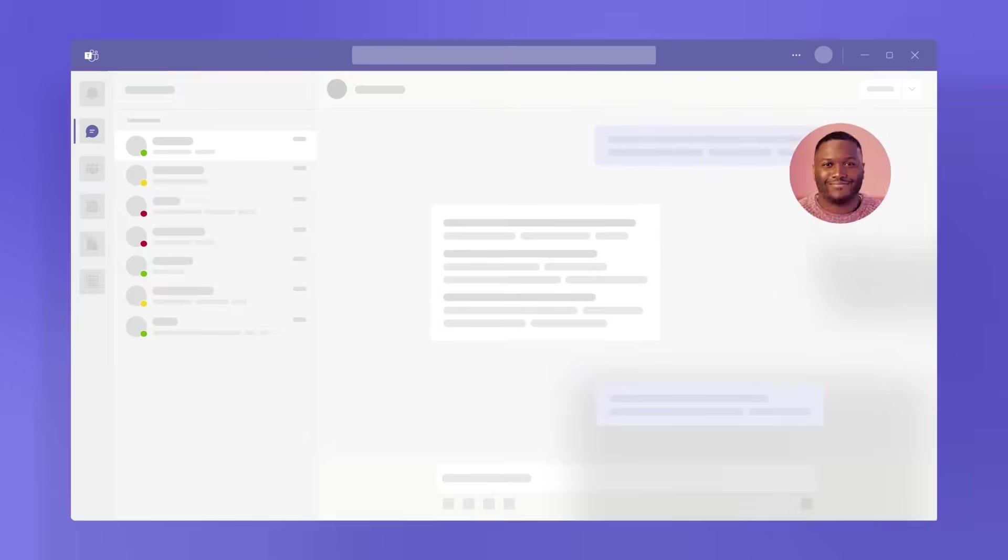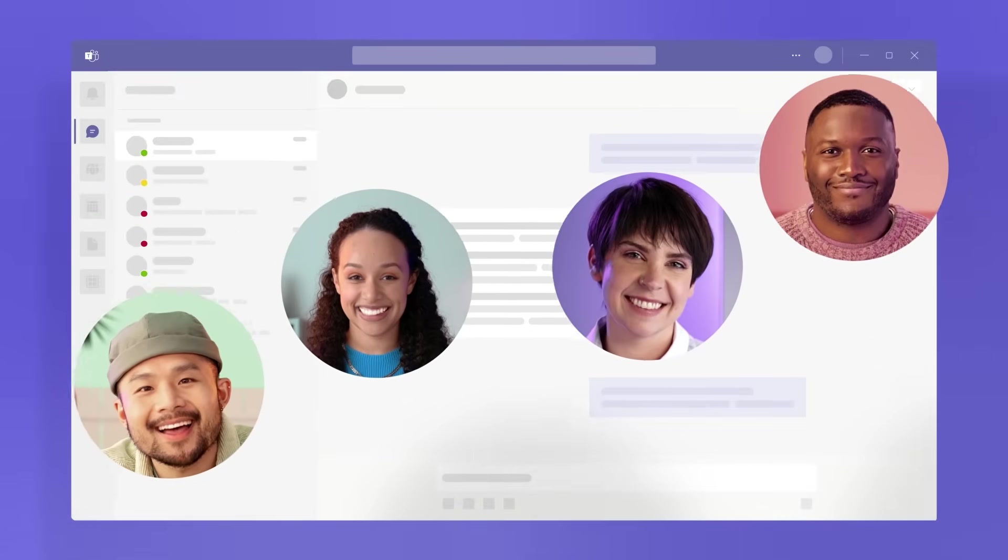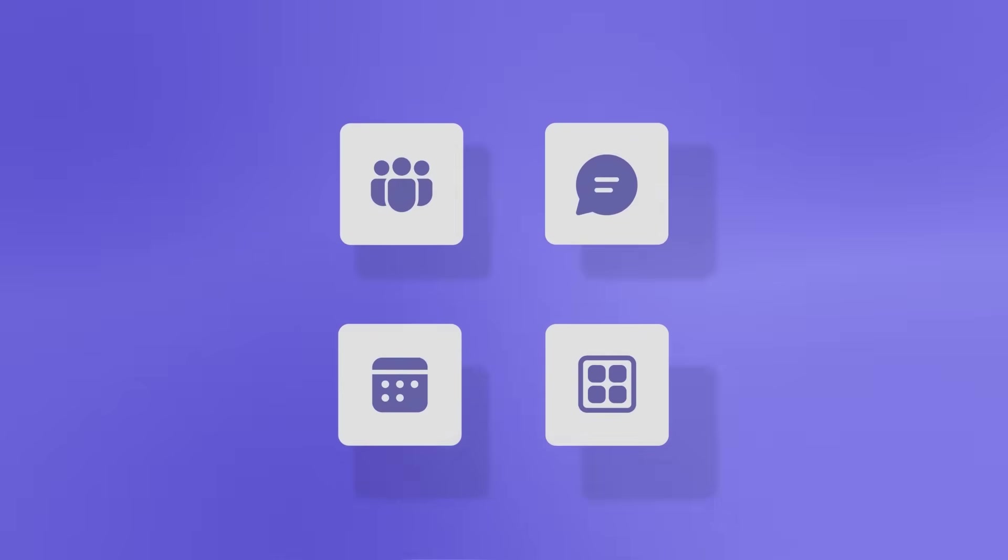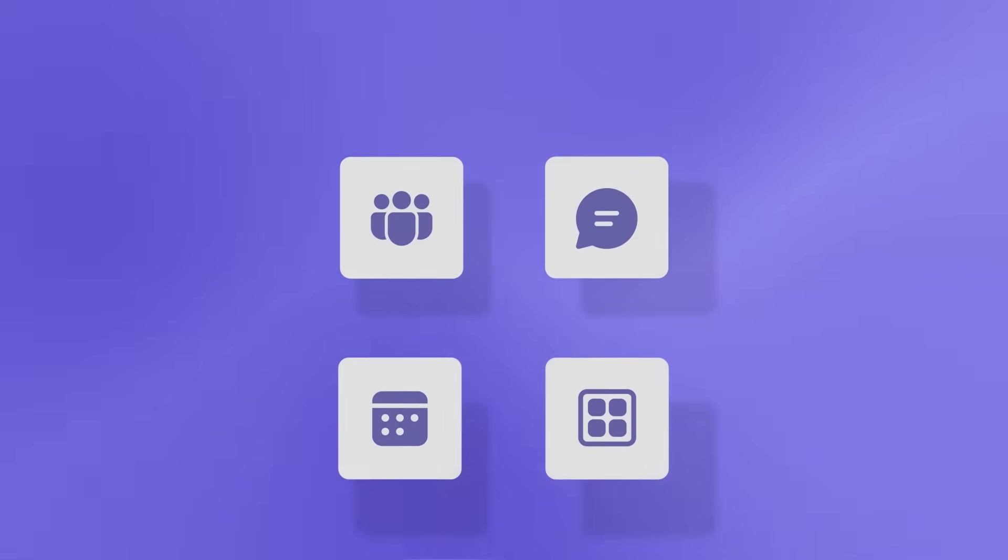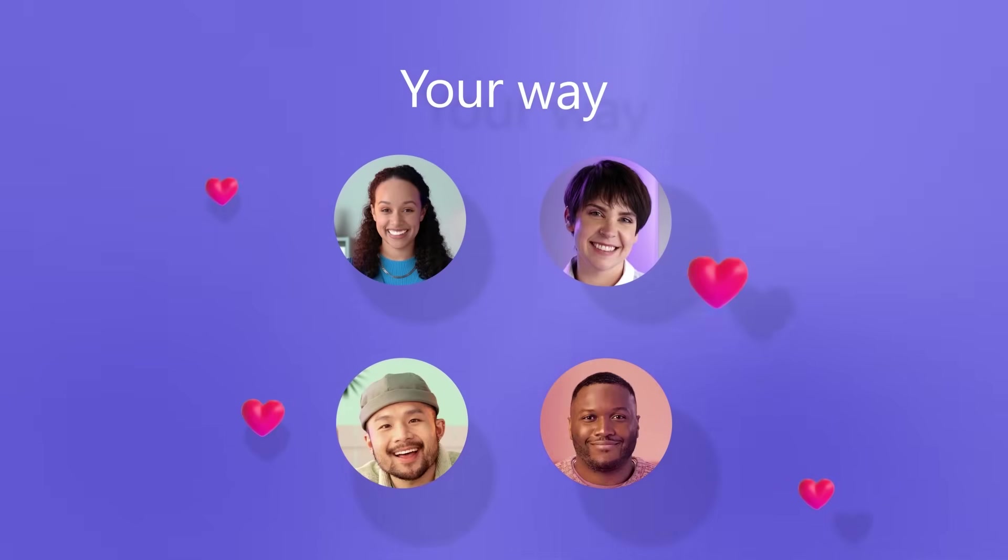How we get work done together has changed, and Teams is made for today's workplace. Built to give you the flexibility to do your best work, your way.